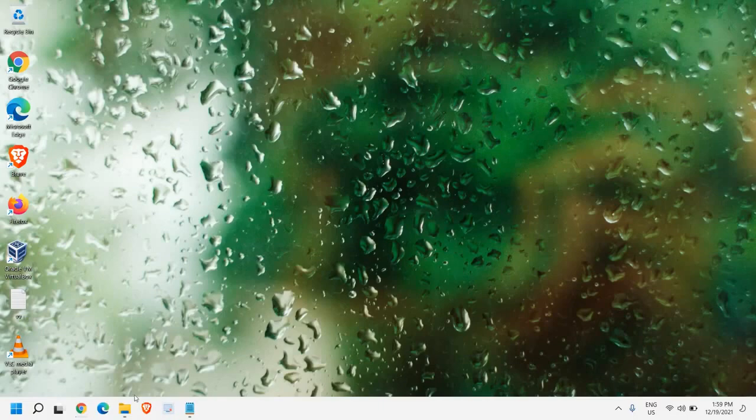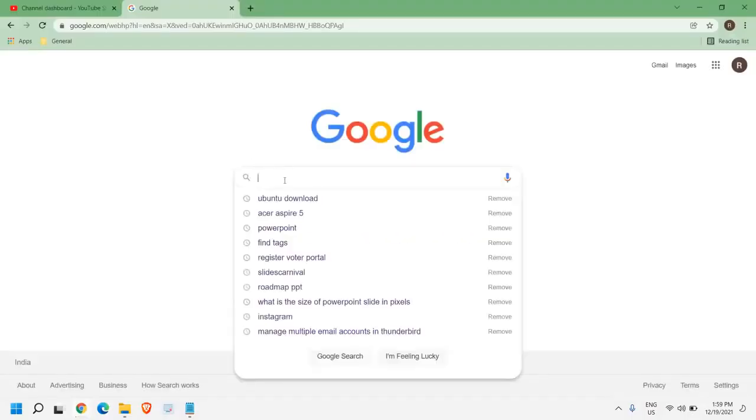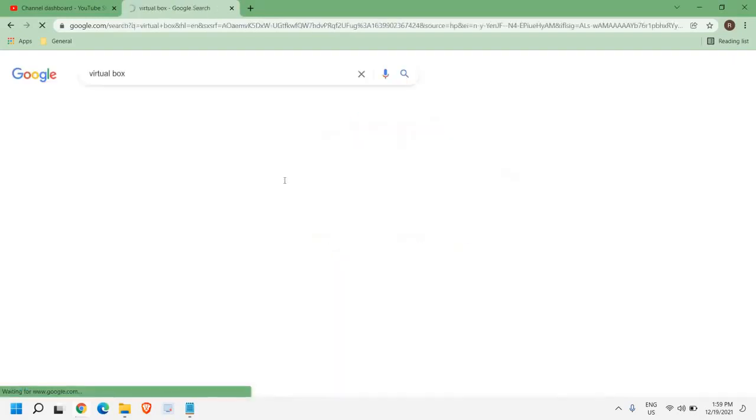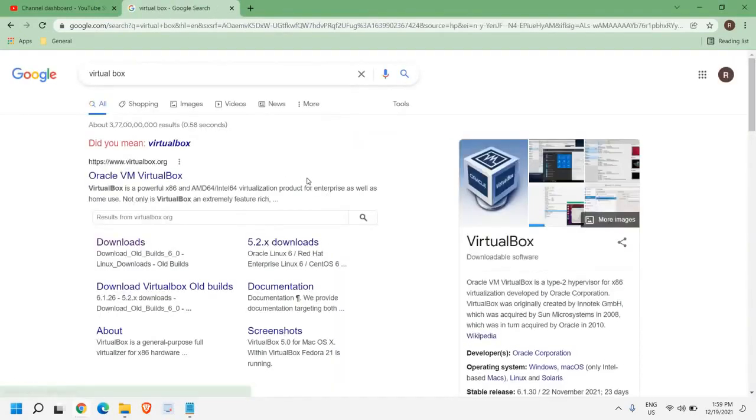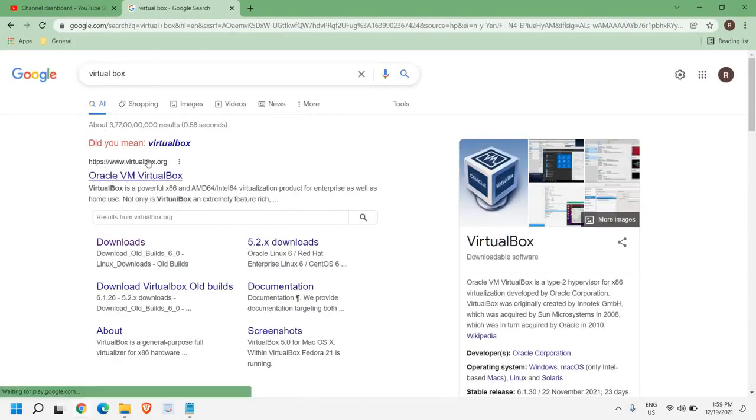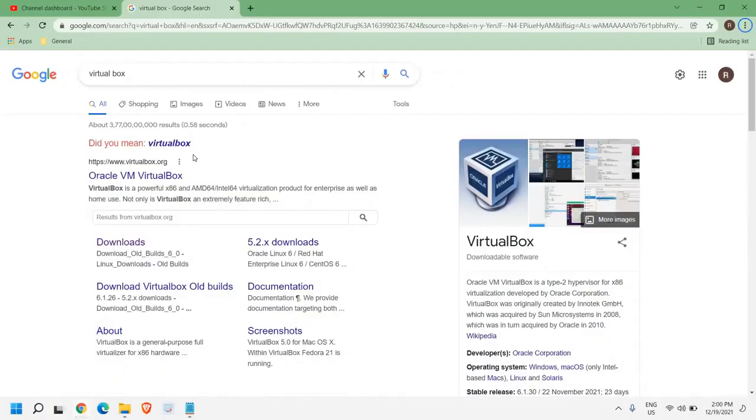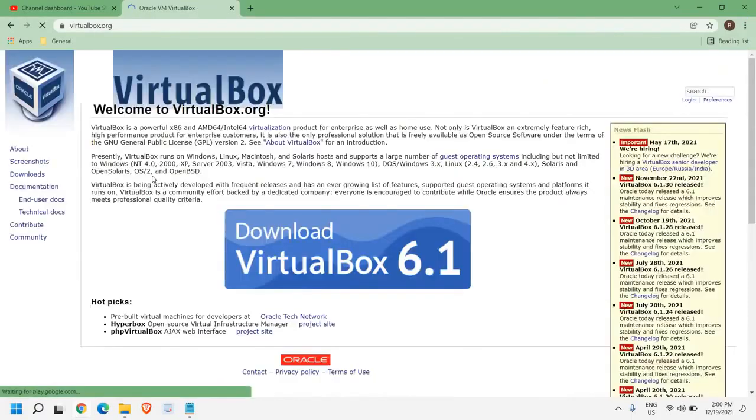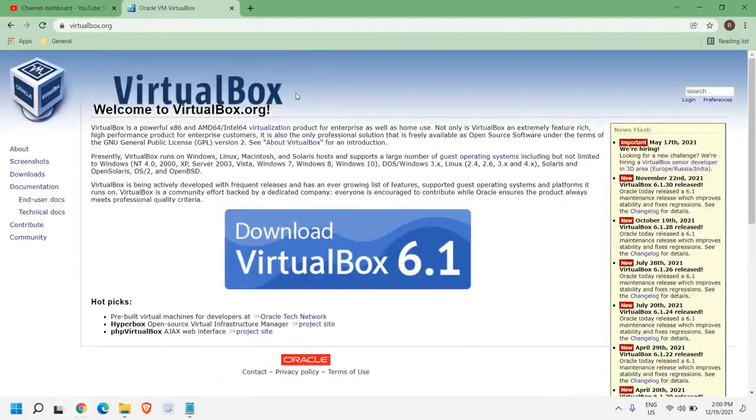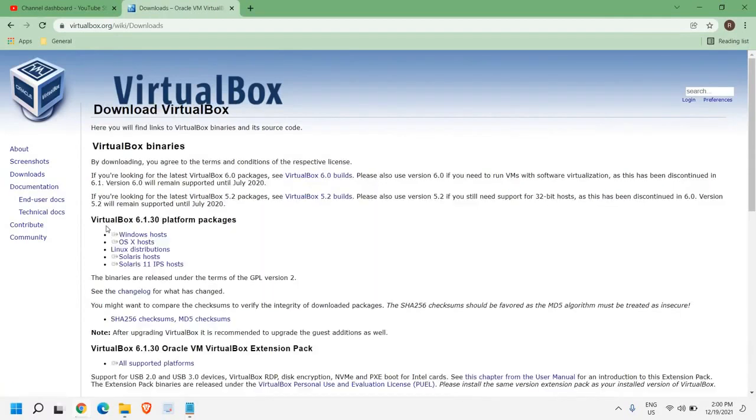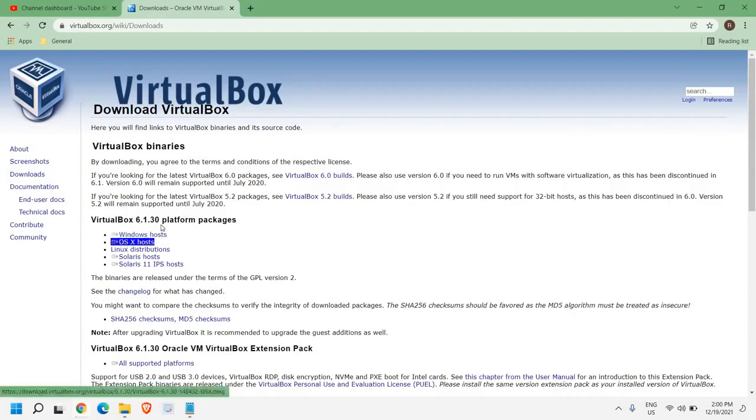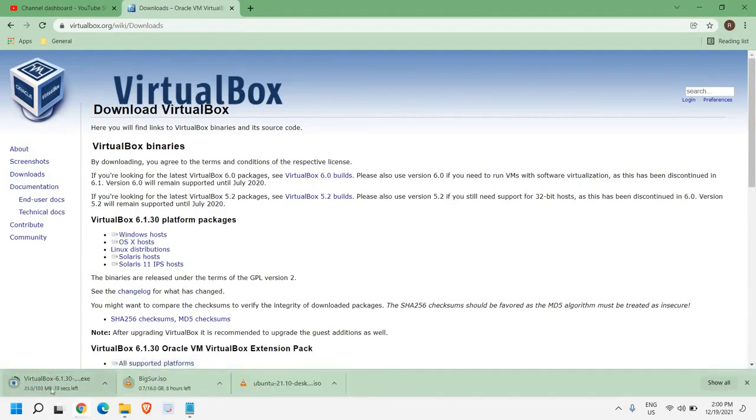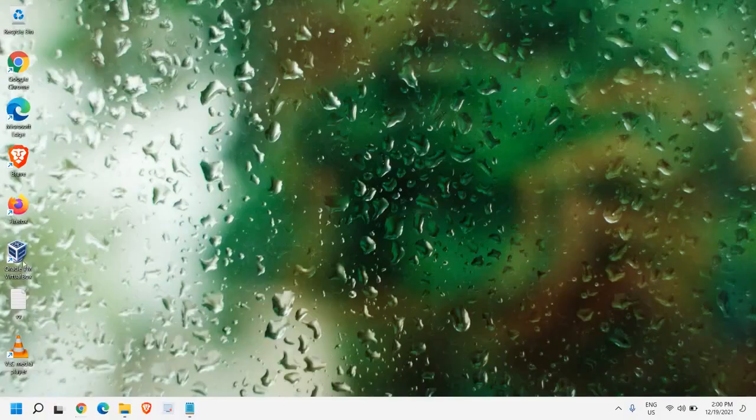So for that, open any of your favorite browser, and here we need to type VirtualBox. Please make sure once you type VirtualBox, you're opening this website, virtualbox.org. Once you click on that, a window will appear like this, and you just need to click on Download VirtualBox 6.1. You will find VirtualBox 6.1 platform packages. Since we are using Windows version, we just need to click on Windows host, and a 100MB file will be downloaded. You just need to open it and install it.